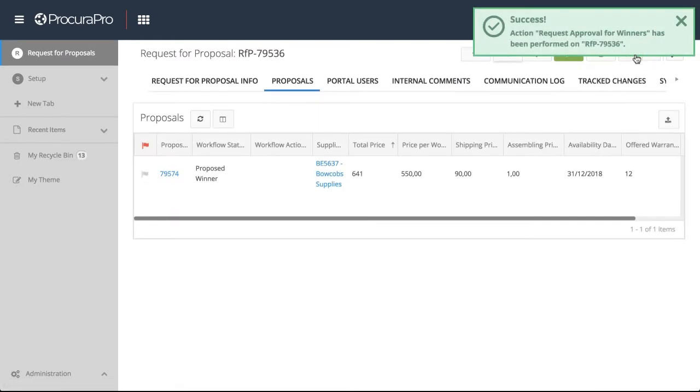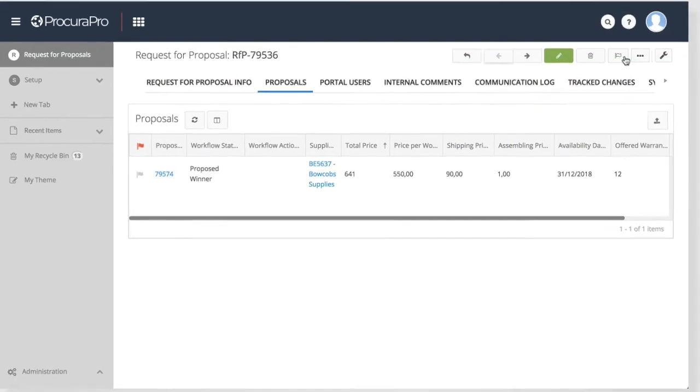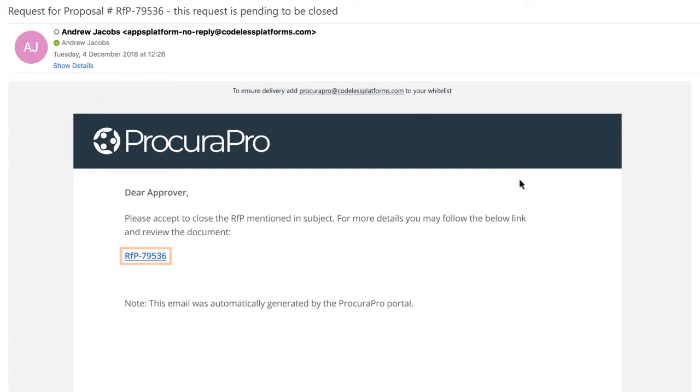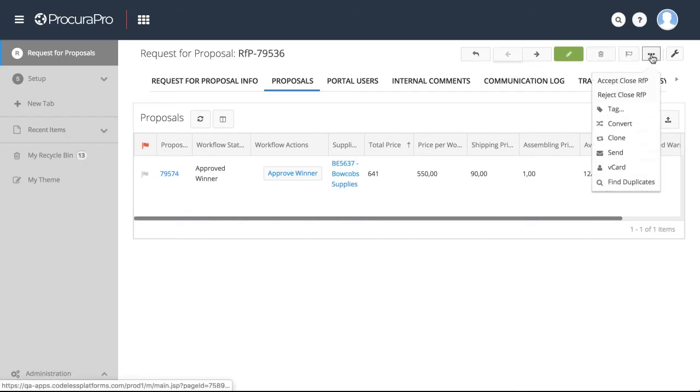The approval process couldn't be easier. Upon submission of the winning proposal, the approving manager will receive an email with a link to the specific RFP. The approver can then accept or decline the supplier proposal.